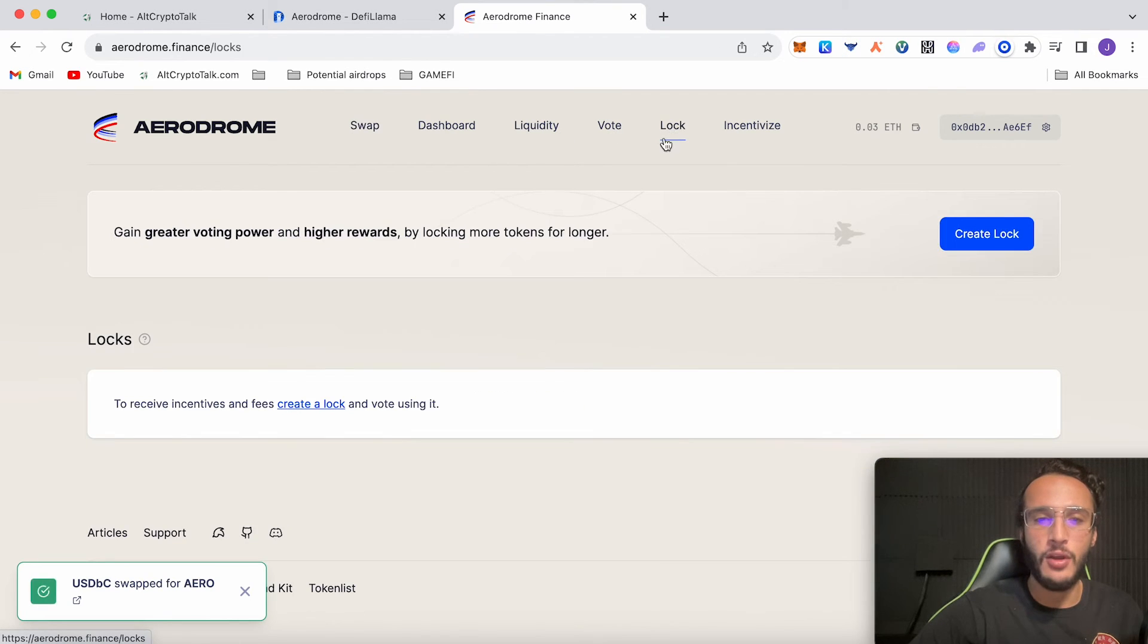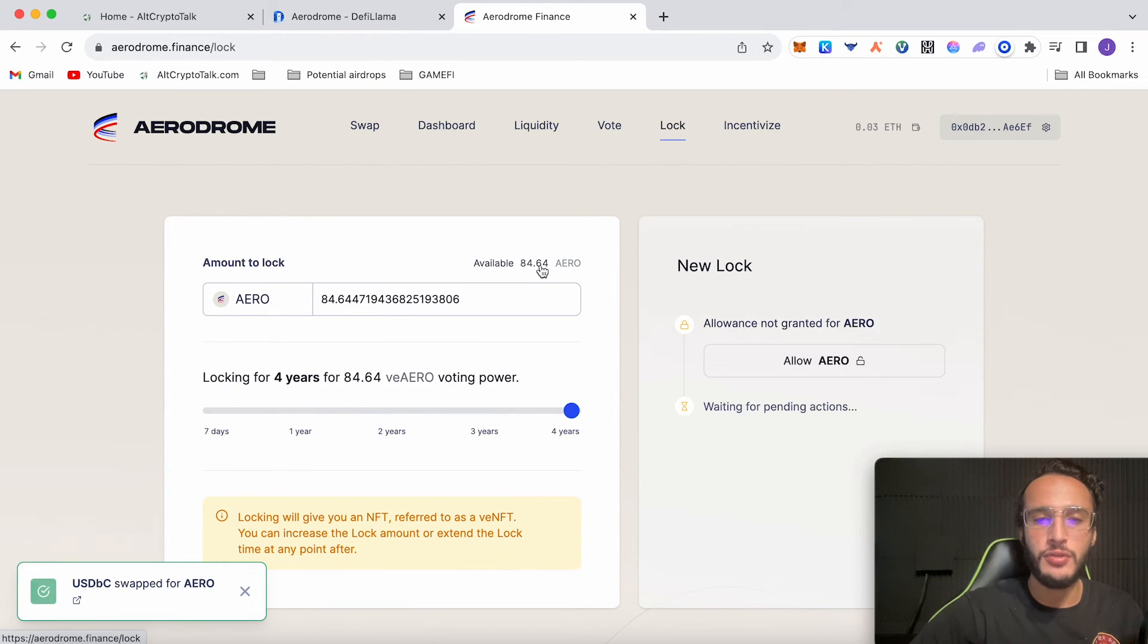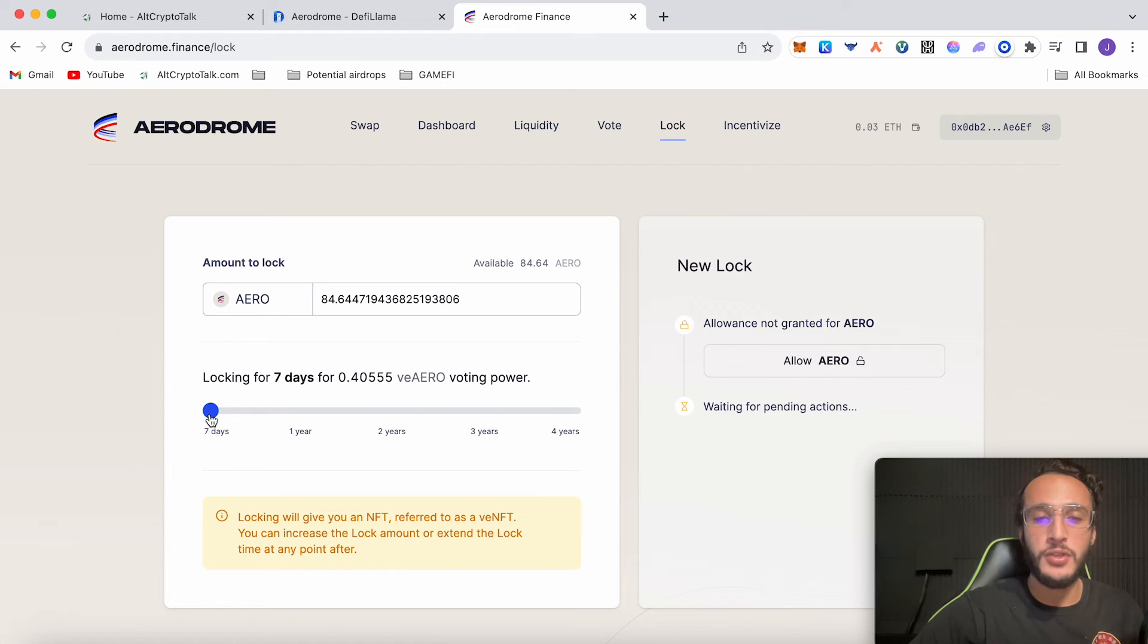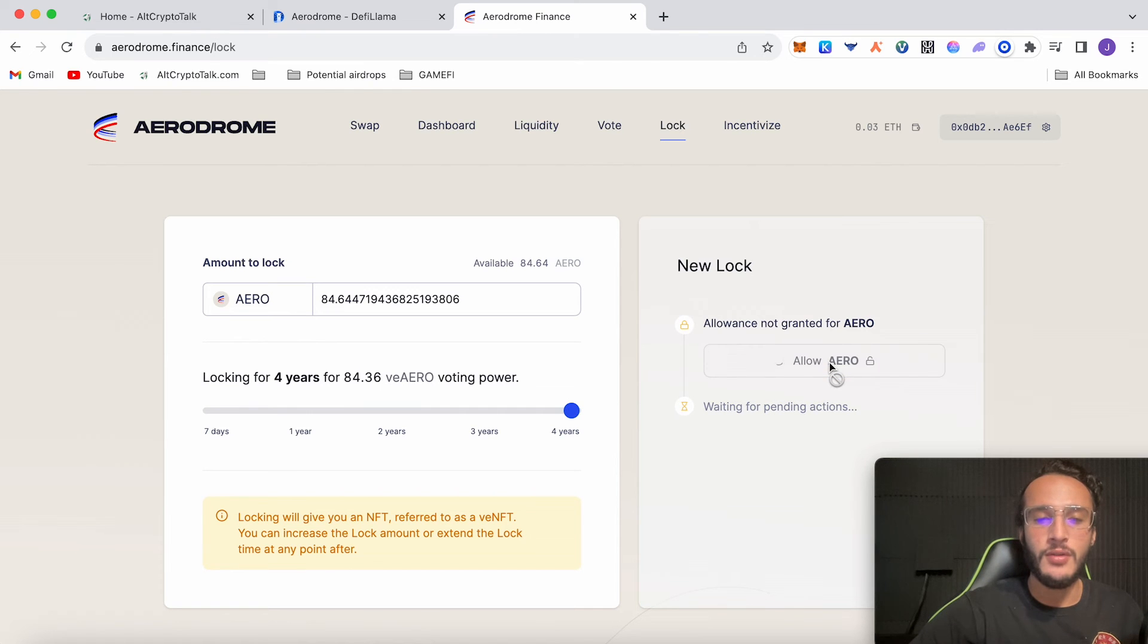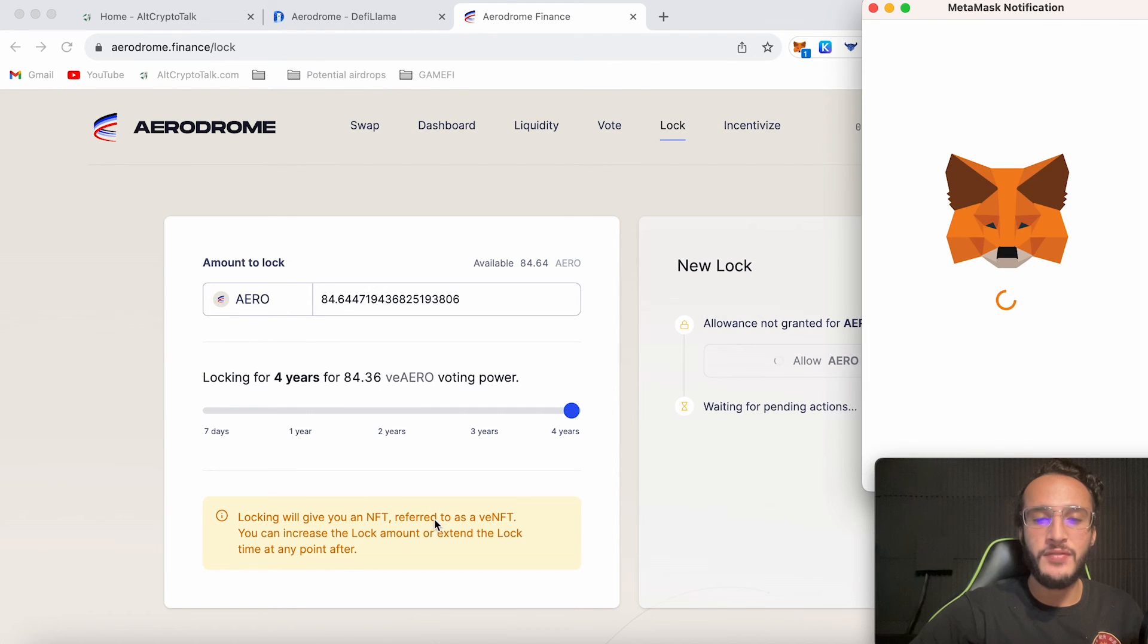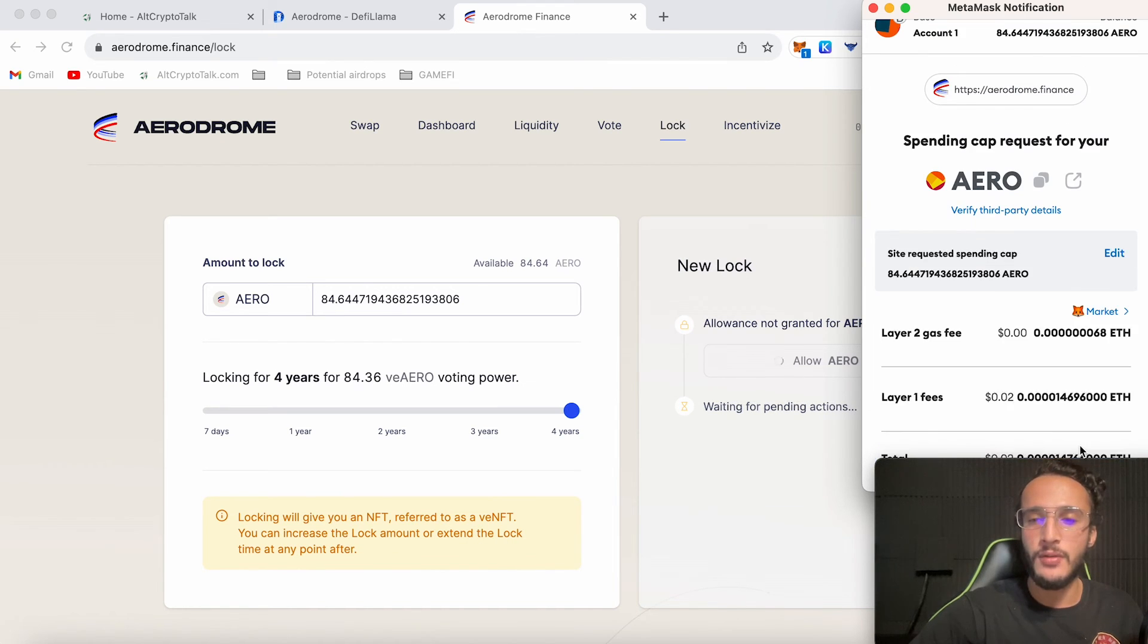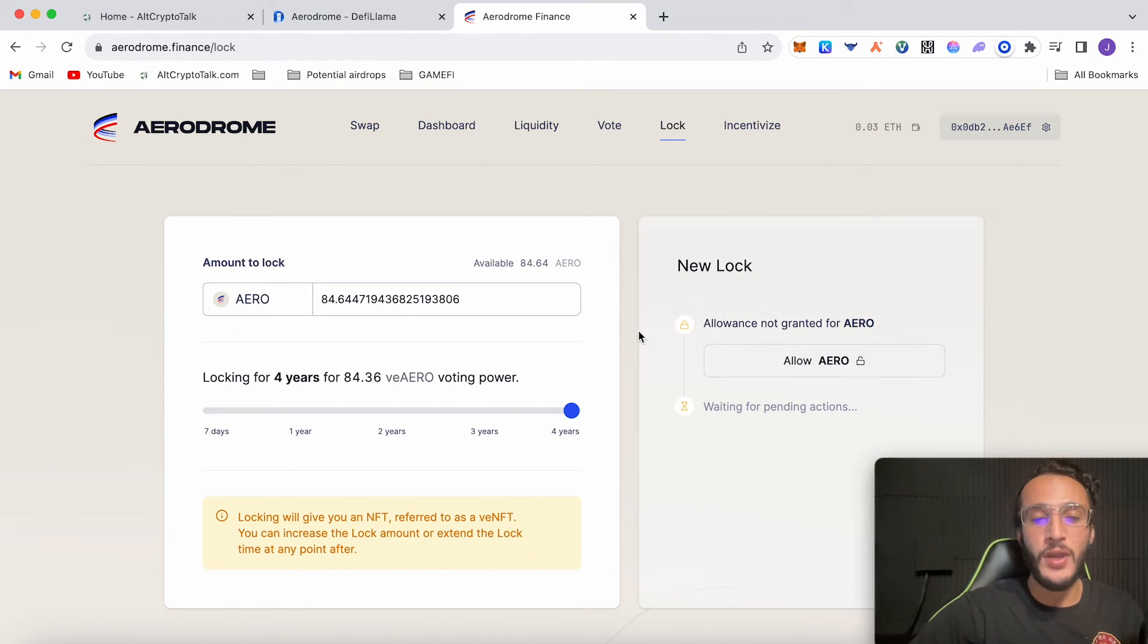If we go back over to lock and create a lock, we've got 84.64. Let's just do max. You can choose to lock it for any amount that you like. If you lock it for 7 days you get 0.4 Aero veAero voting power which is not so good. If you do it for the full 4 years you basically get the full amount of 84.36 veAero. This will give you an NFT referred to as a veNFT. You can increase your lock amount or extend the lock amount at any point after this.